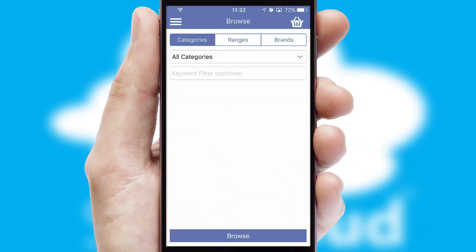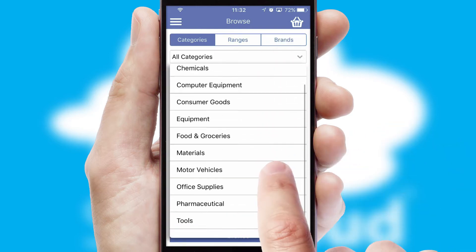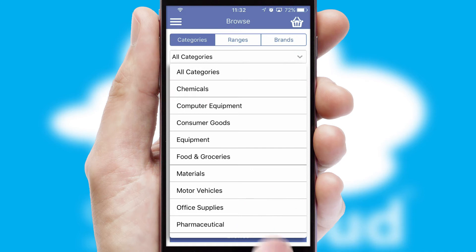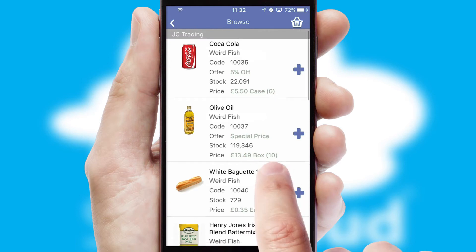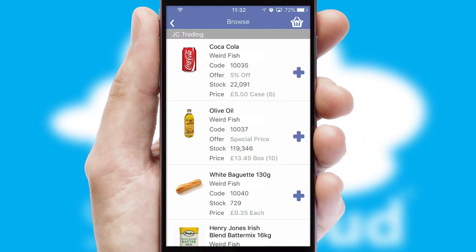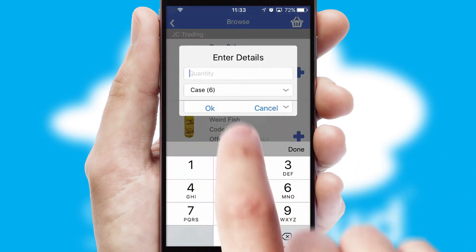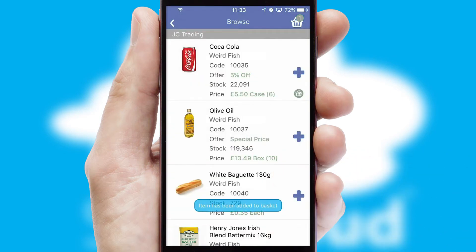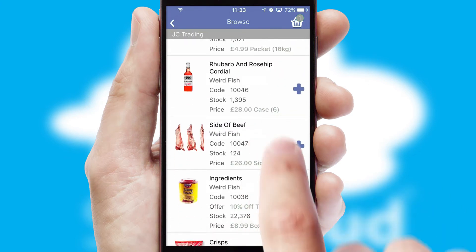Searching for a product could not be easier, filtering items into categories, range or brands. Each category can have subcategories with a multi-level hierarchy to help you refine your search. Once you have found the required item, simply click, enter the required quantity, unit of measure and then confirm. A basket icon will appear beside the product to confirm it has been added to your order.